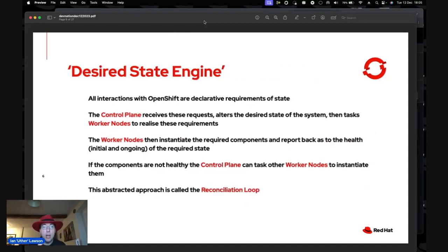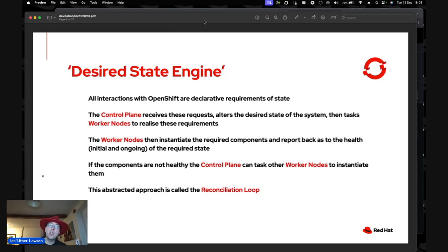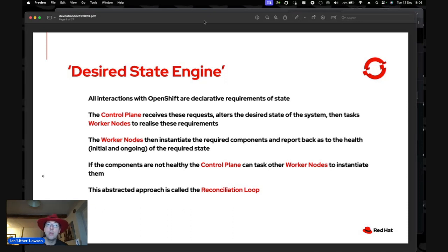Everything in OpenShift is part of a desired state engine — it's all declarative. You're saying you want to create, change, or delete an object. The control plane alters the desired state and tasks worker nodes to realize those requirements. If a worker node fails, the control plane can see the state isn't reconciled and retasks another worker node. This abstract approach is called the reconciliation loop — a fantastically elegant way of doing things.